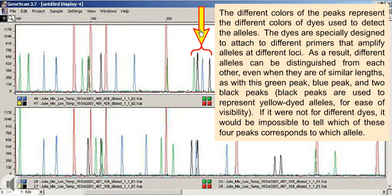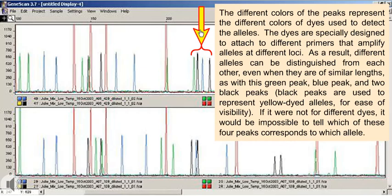The different colors of the peaks represent the different colors of dyes used to detect the alleles. The dyes are specially designed to attach to different primers that amplify alleles at different loci. As a result, different alleles can be distinguished from each other, even when they are of similar lengths, as with this green peak, blue peak, and two black peaks. Black peaks are used to represent yellow-dyed alleles for ease of visibility. If it were not for different dyes, it would be impossible to tell which of these four peaks corresponds to which allele.